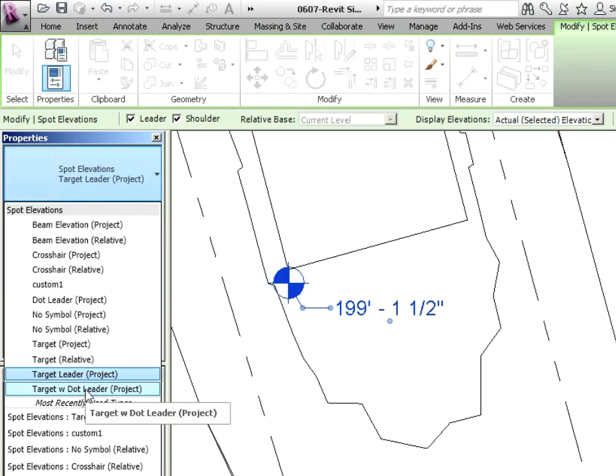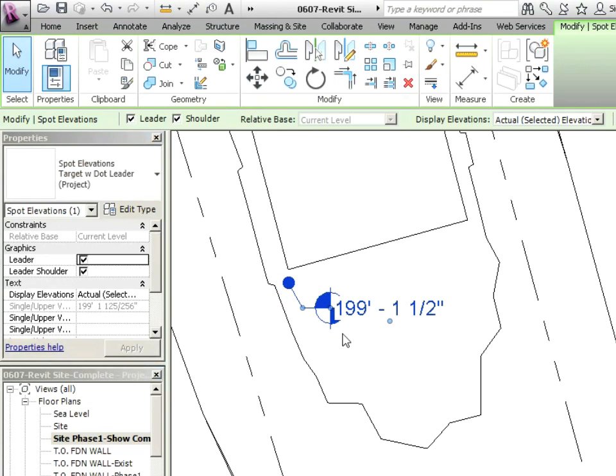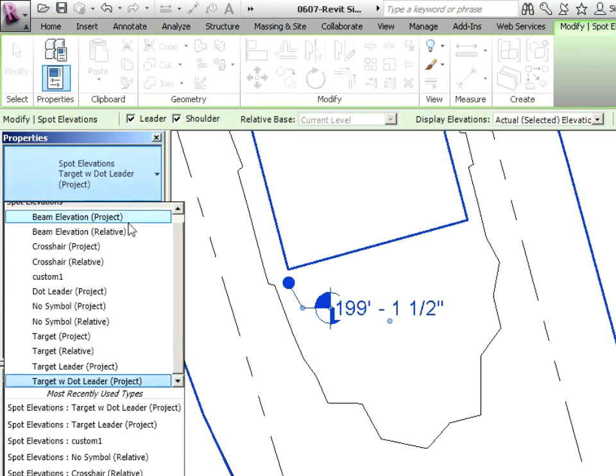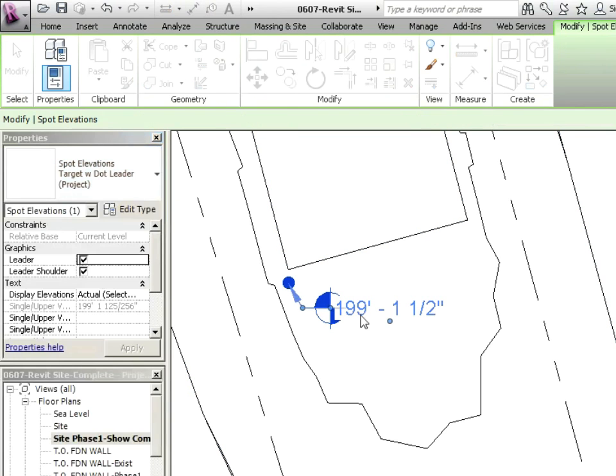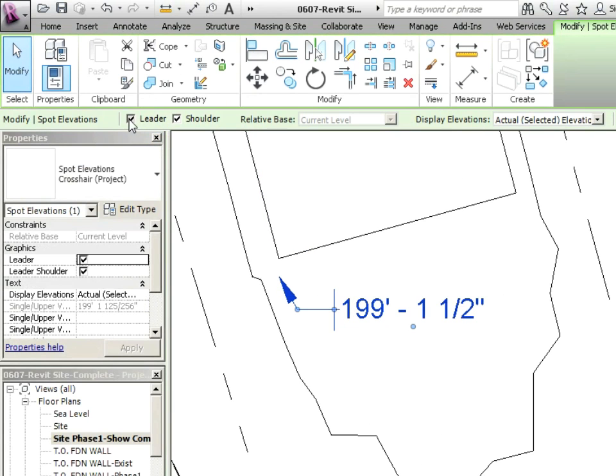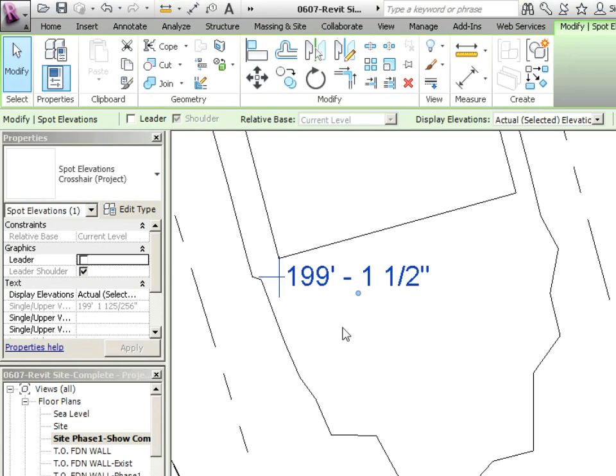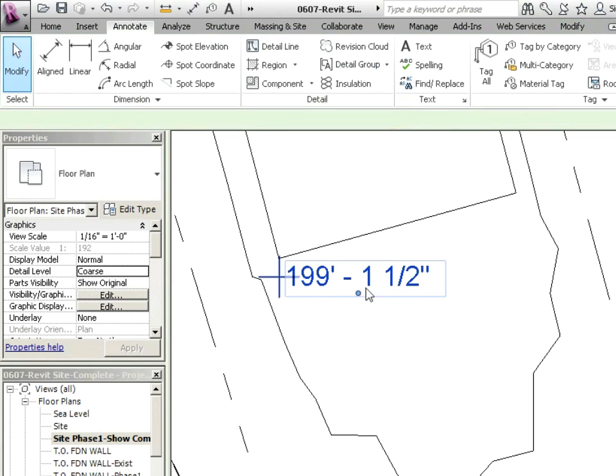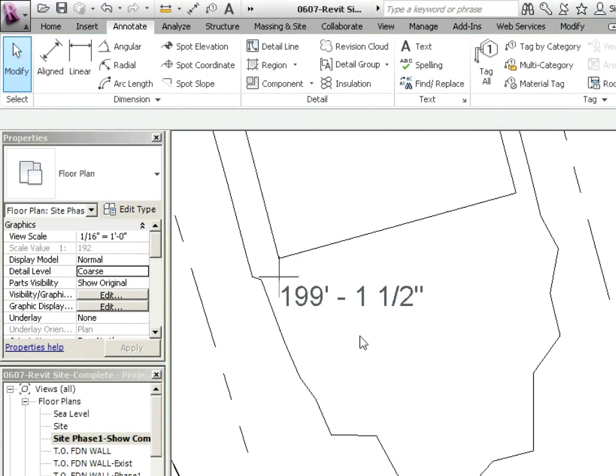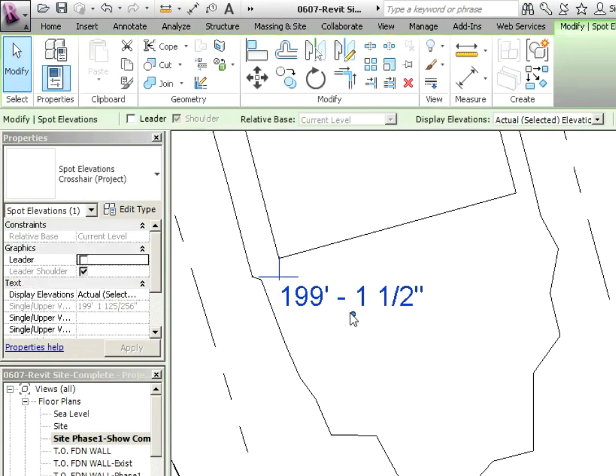Let's just do a dot with leader. You can change how this is working. Let's go with crosshair project. Maybe we'll take the leader off of that and just move that text down. That's a pretty good one.